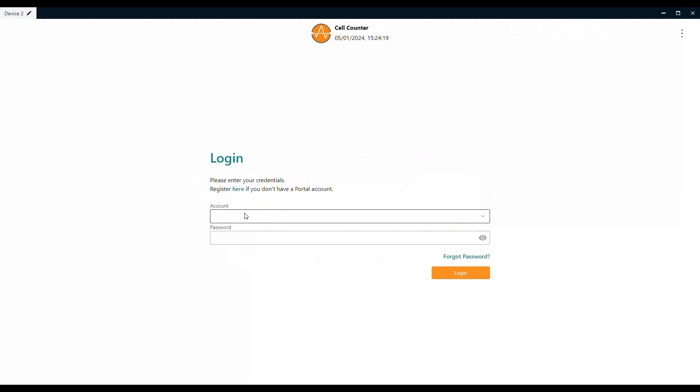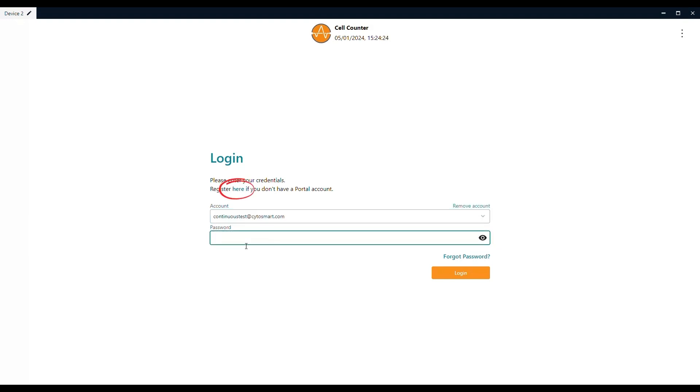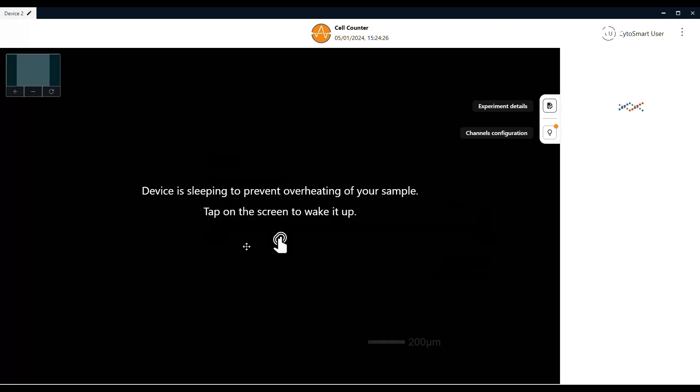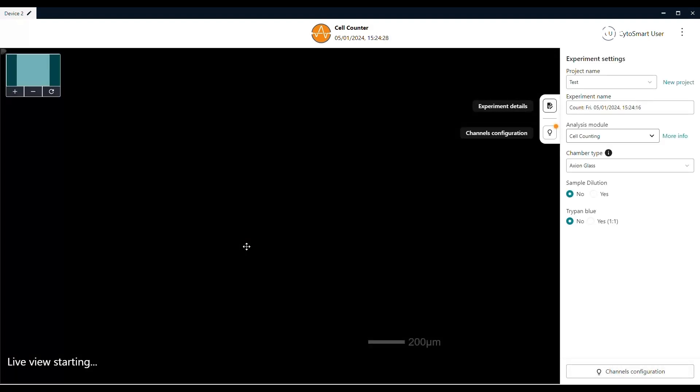Here, you can log in with your Axion Bio account. If you don't have an account yet, you can create one by clicking on the blue here. For your Axion Bio account, you can use your personal or work email address.